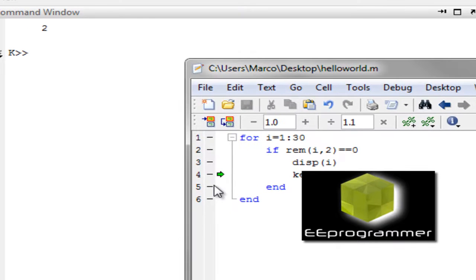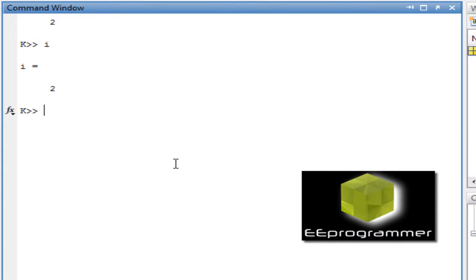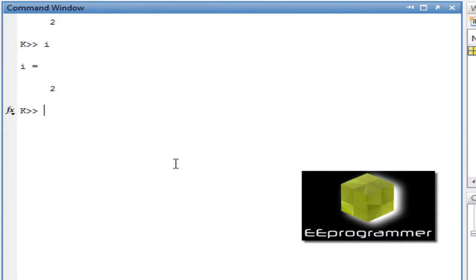Okay, so what can you see in here? You can check what is the value of i. i is equal to 2. Okay, so what can you do else?